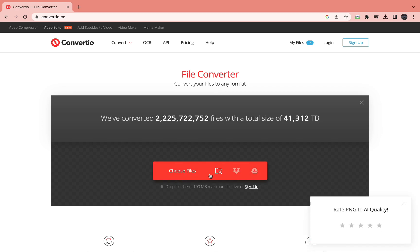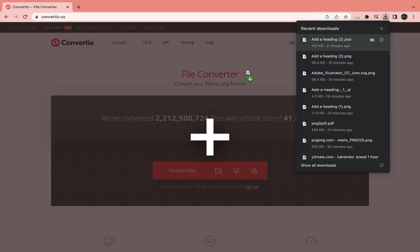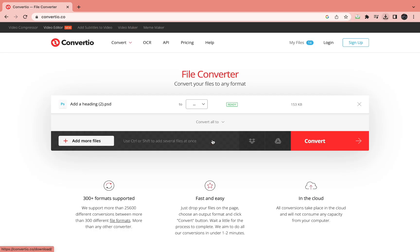Then right here you need to choose the file that you want to convert. So I've got this PSD file right here, so just drag it in. And then as you can see right here, I have my PSD file, my Photoshop file.